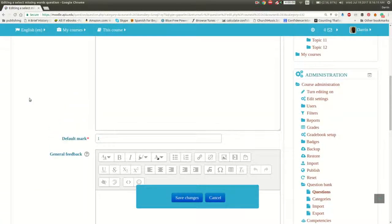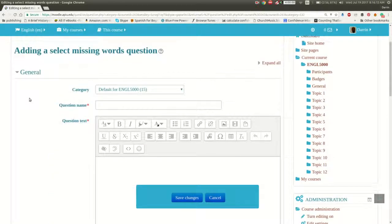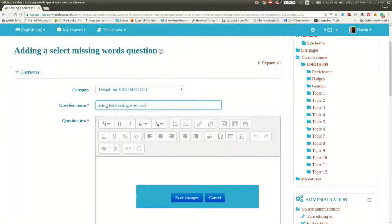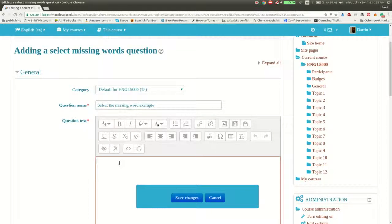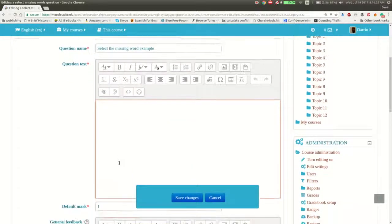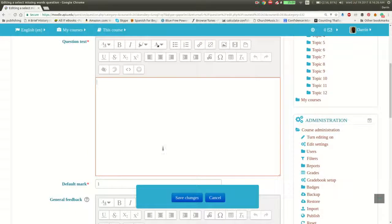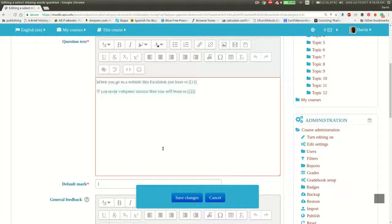So let's go back up here to the top. First, I need to give my question a name. So select the missing word example. All right. And then after that, I need to put in my questions. So I already made up some questions, so I'm going to paste them in right here.